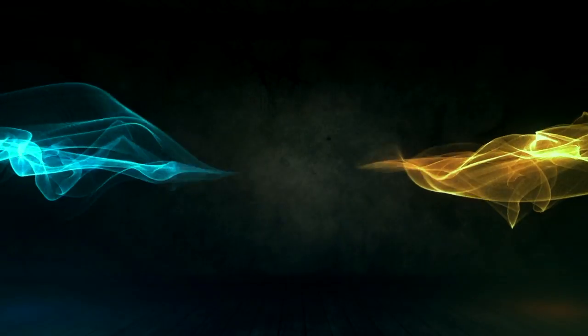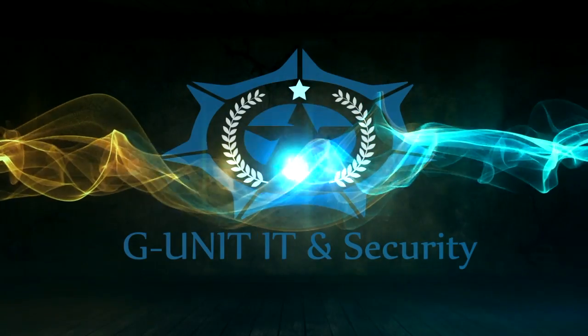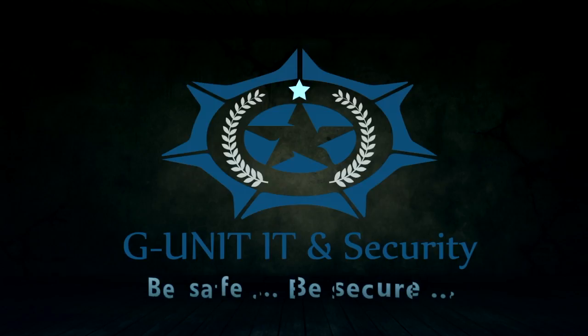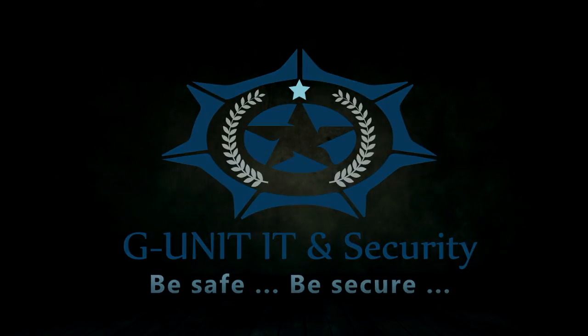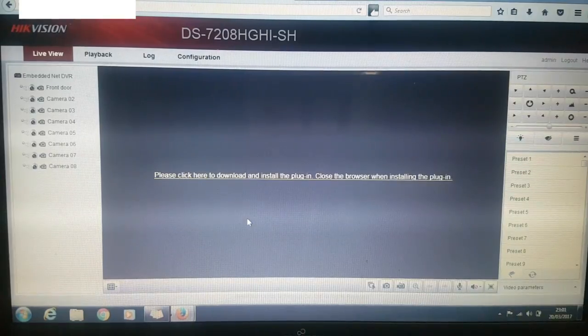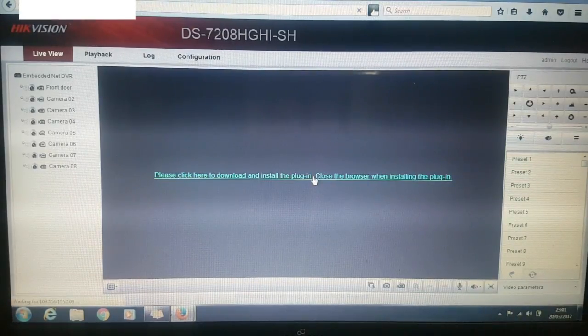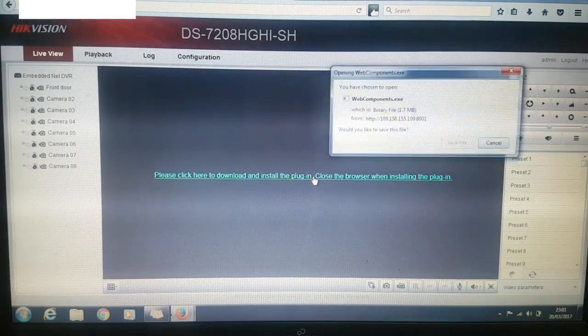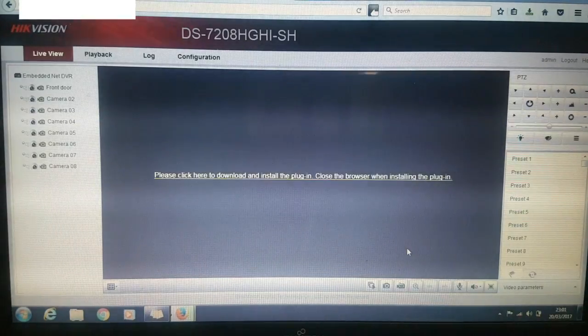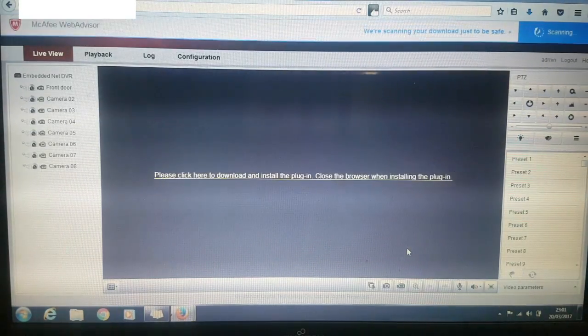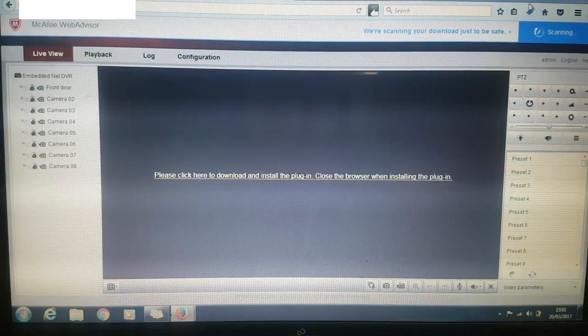Welcome to the G security guide, this is the G channel. We're going to look at fixing Firefox to view your cameras. First, you can see the message to download and install a web component, so download it to My Documents or Desktop.